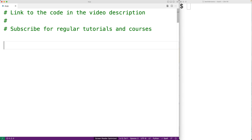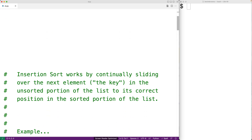In this video, we're going to learn how to implement the insertion sort algorithm in Python. First, let's talk about how the insertion sort algorithm works.